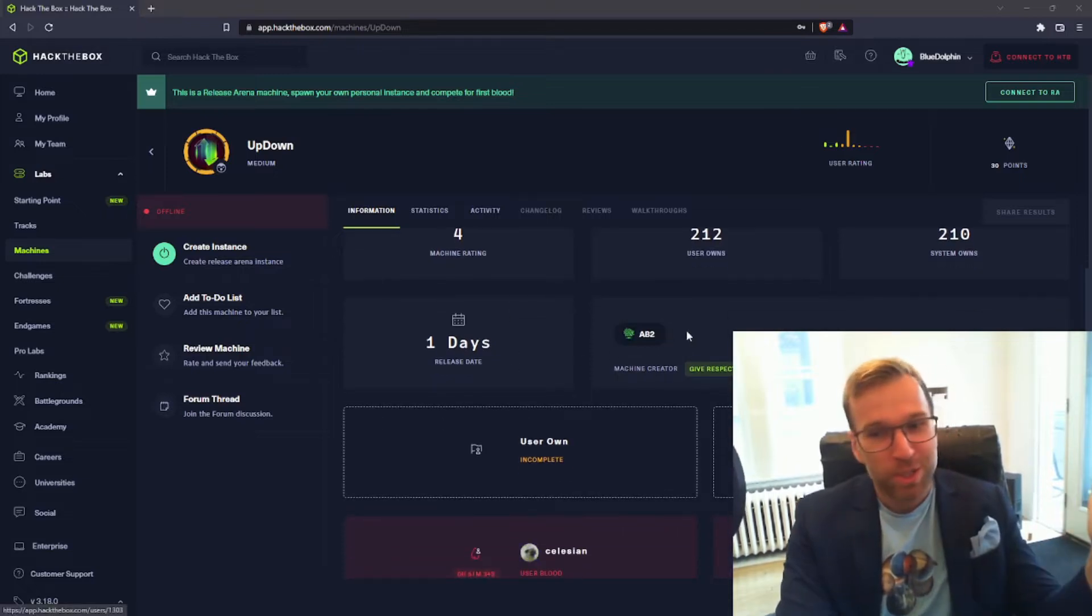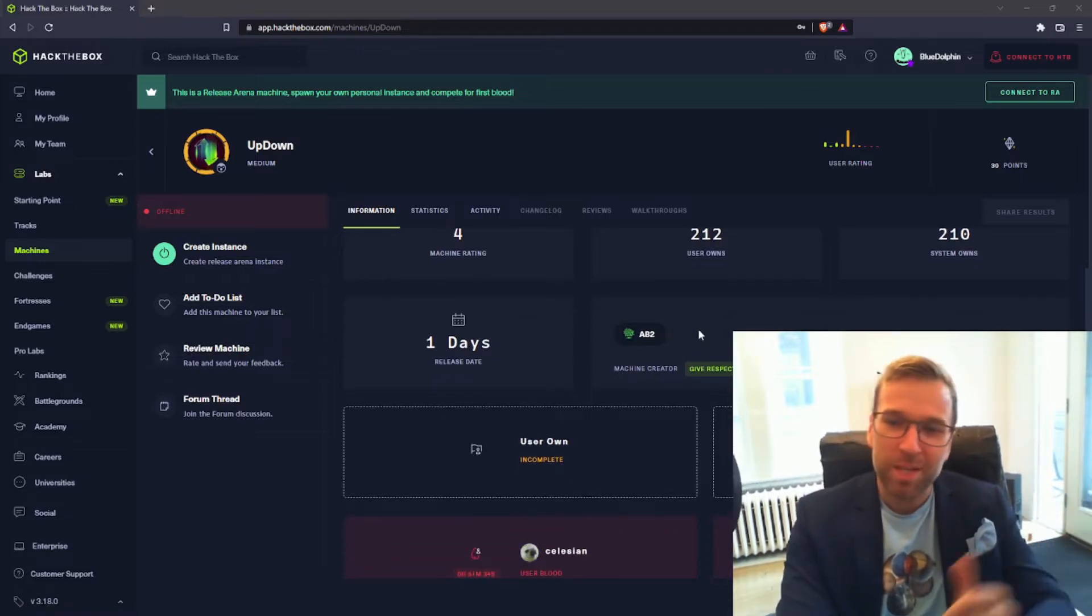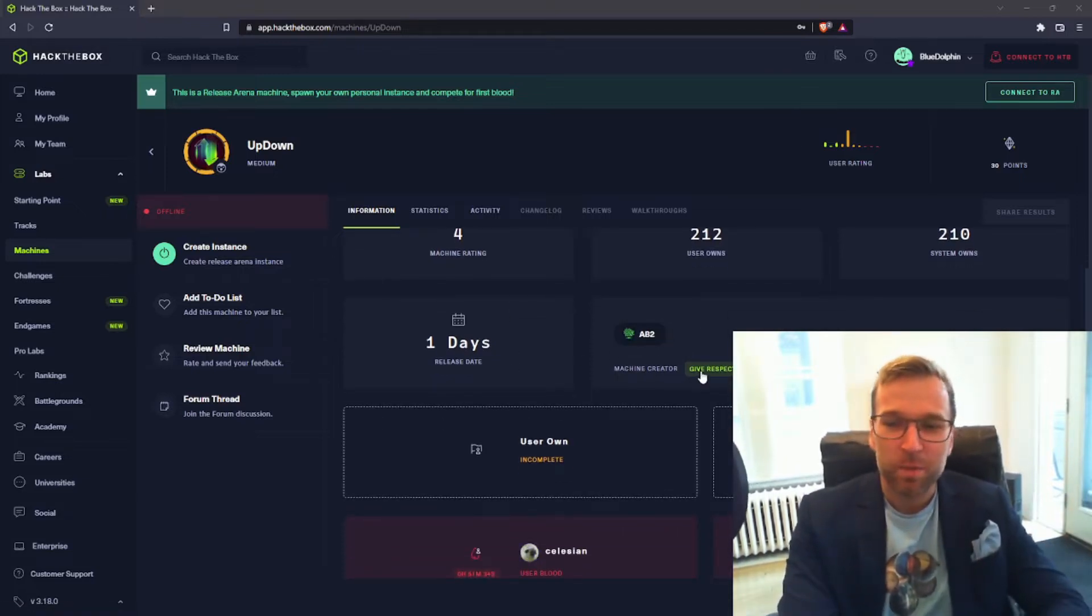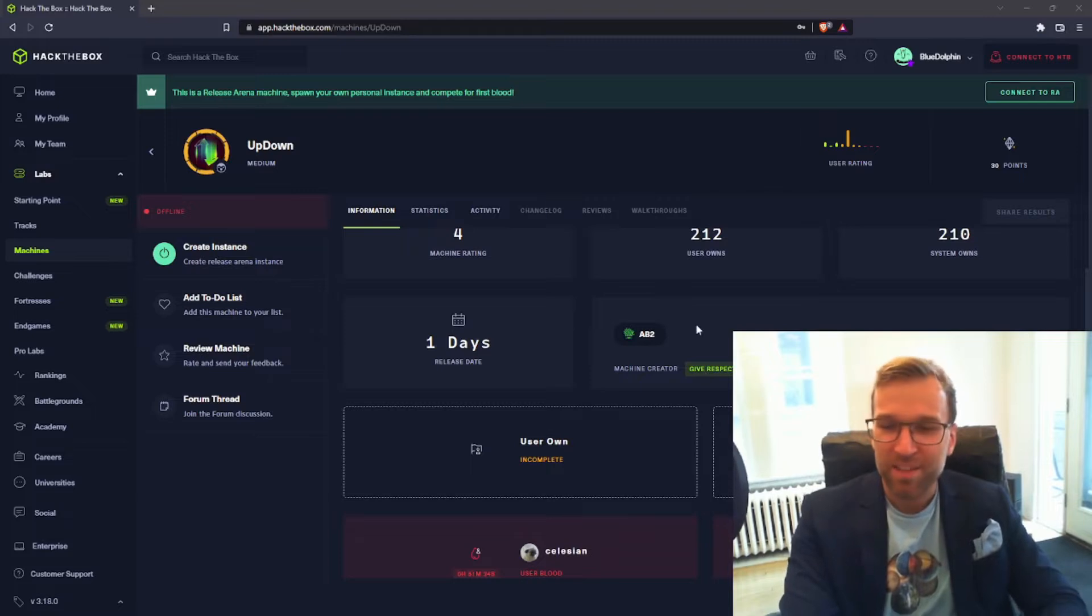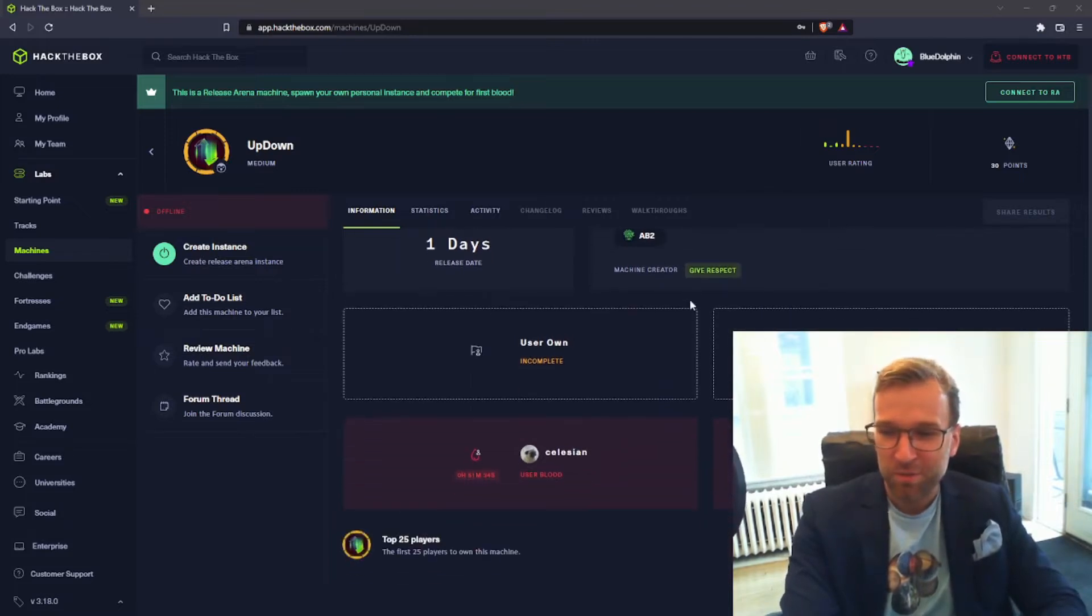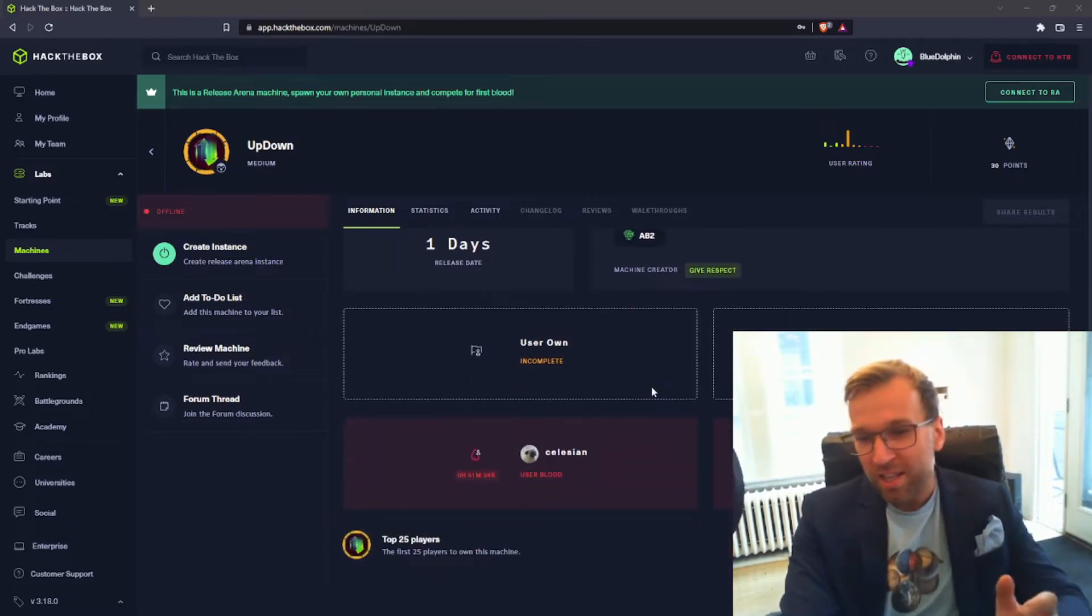And of course our machine creator, AB2, give them respect. Click here, give them a thanks, round of applause.